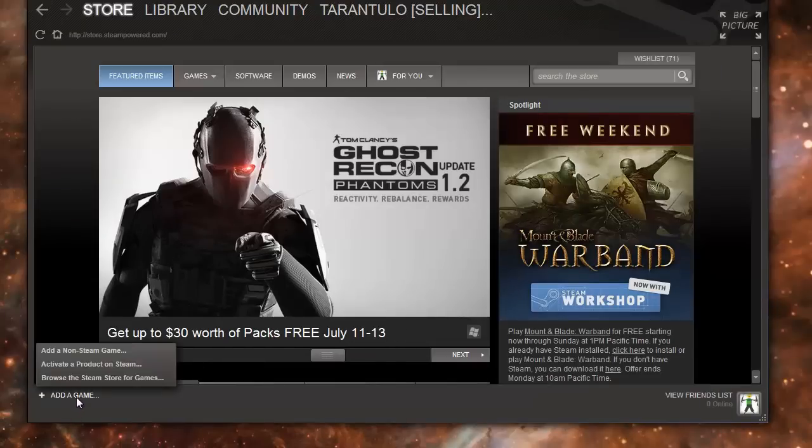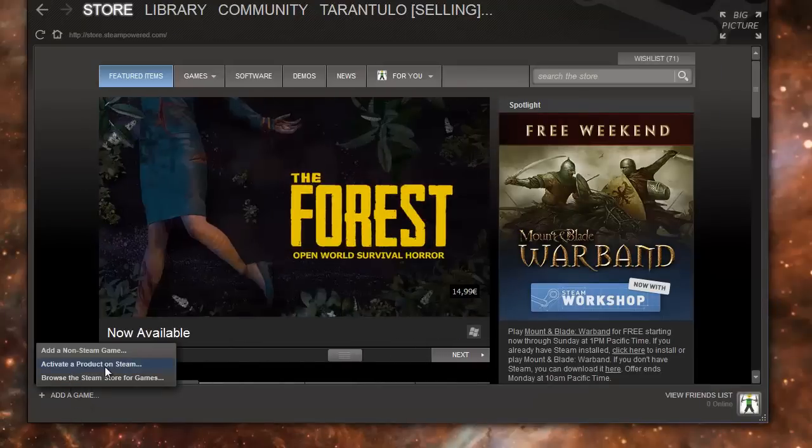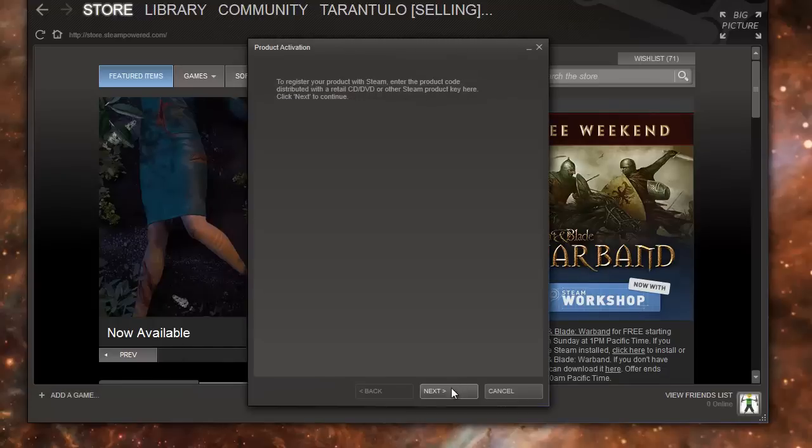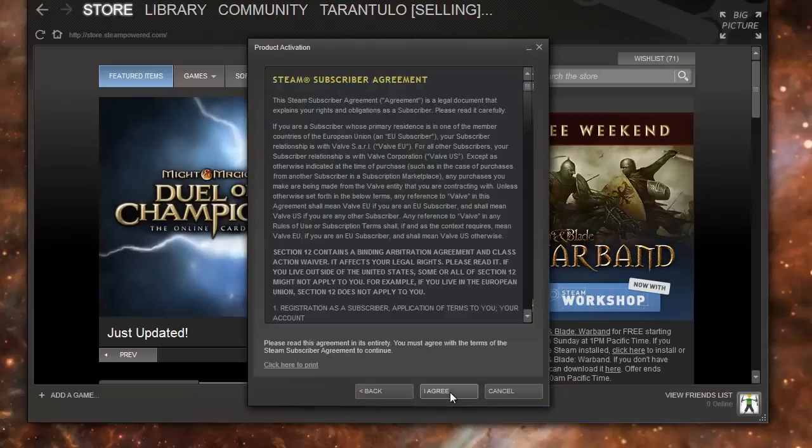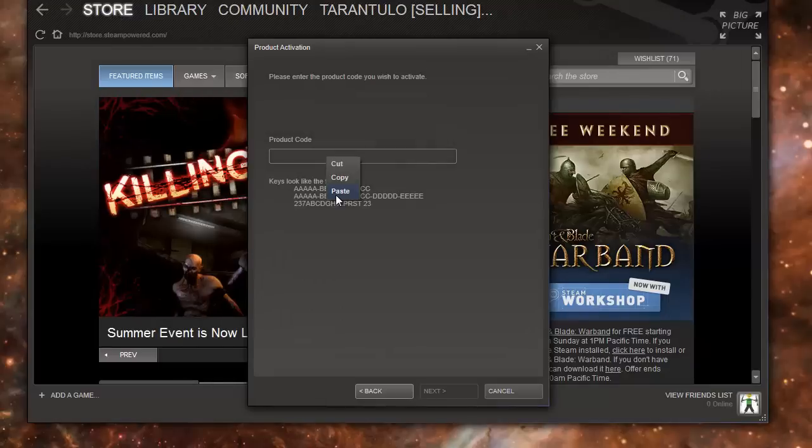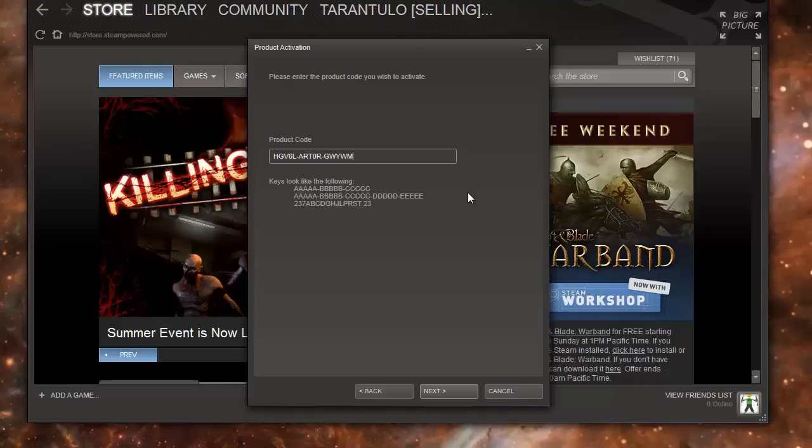button, Activate a Product on Steam, and click it. Click Next, I agree - don't read this - yeah, click. Right click, paste. It's always better to copy-paste; you don't make mistakes that way. And you click Next.